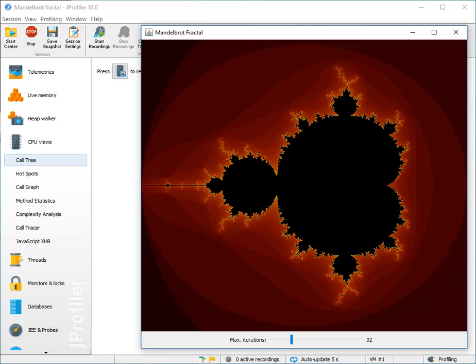You know big O complexities from sort algorithms, for example, but you can have that anywhere in your code. For example, the size of an input collection can determine the performance of a particular method, and that relationship can be totally critical for assuring the performance of your application.